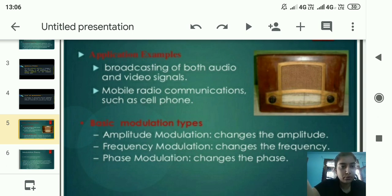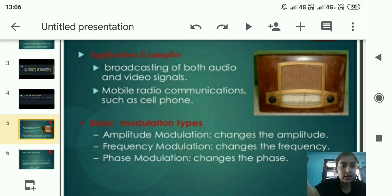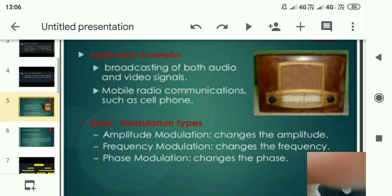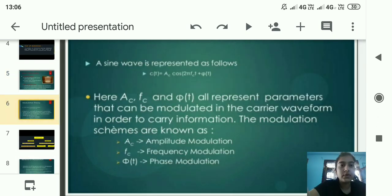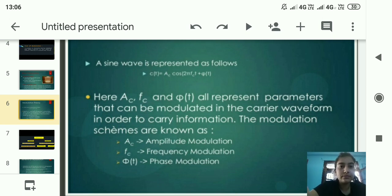Modulation is basically of three types. Number one is amplitude modulation, which changes the amplitude. Number two is frequency modulation, which changes the frequency. Number three is phase modulation, which changes the phase.